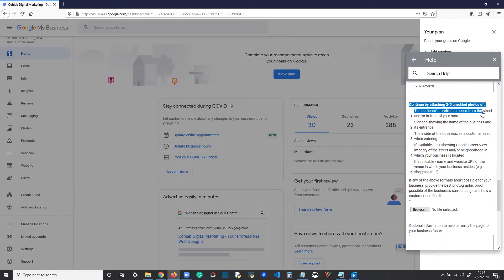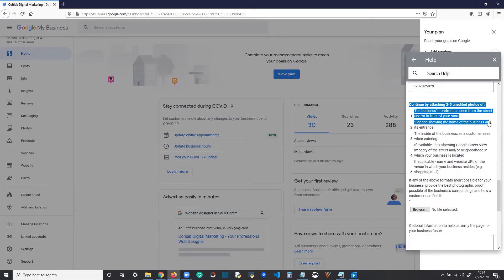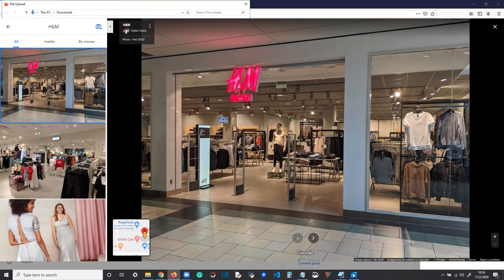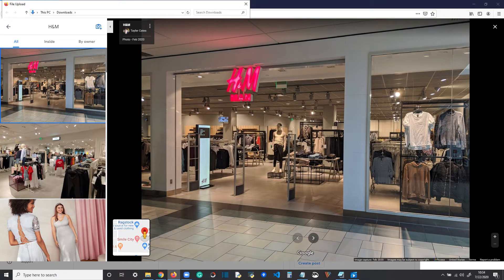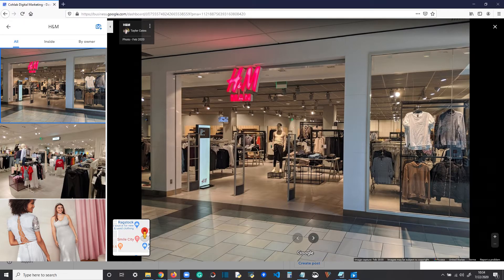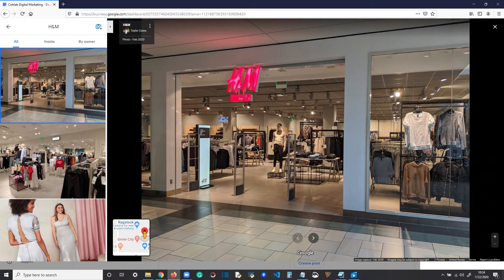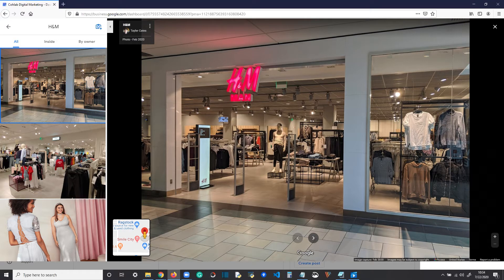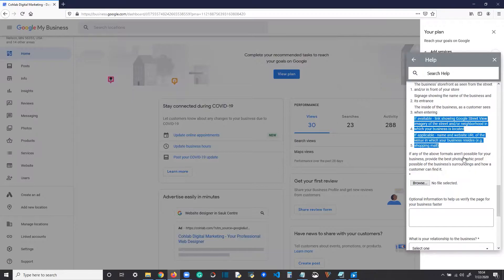Here's the hard part. You need photos. You need three to five unedited photos of the business's storefront as seen from the street or in front of your store. The sign showing the name of the business and its entrance. The inside of the business as a customer sees it when entering. So, get those photos ready to go and you're going to upload them here.